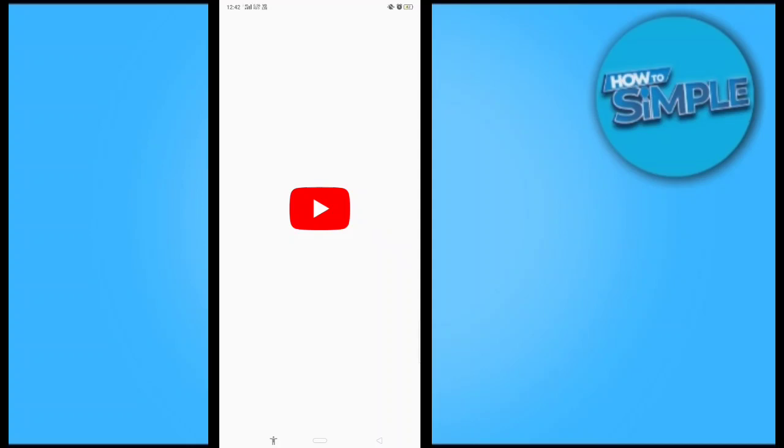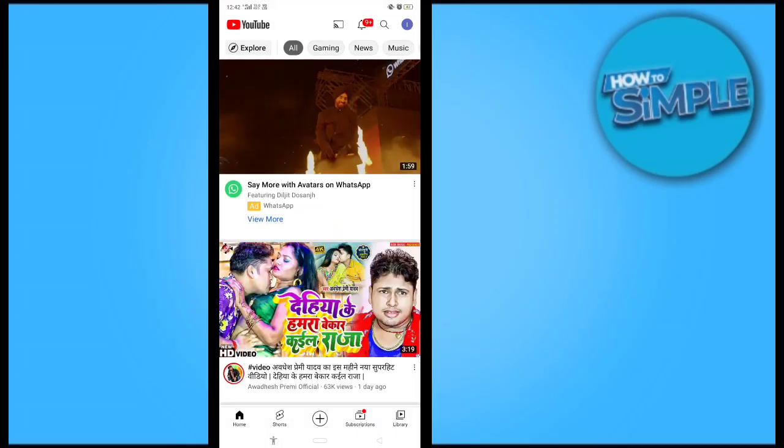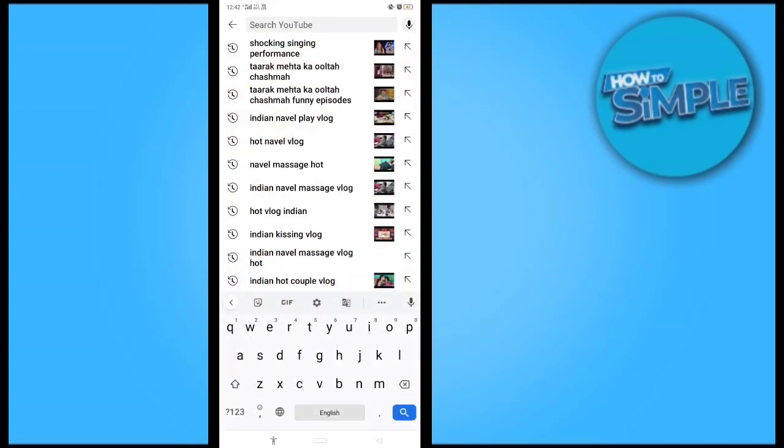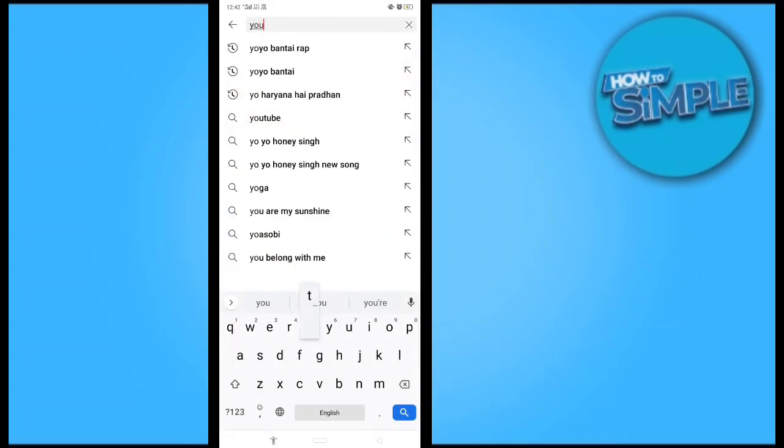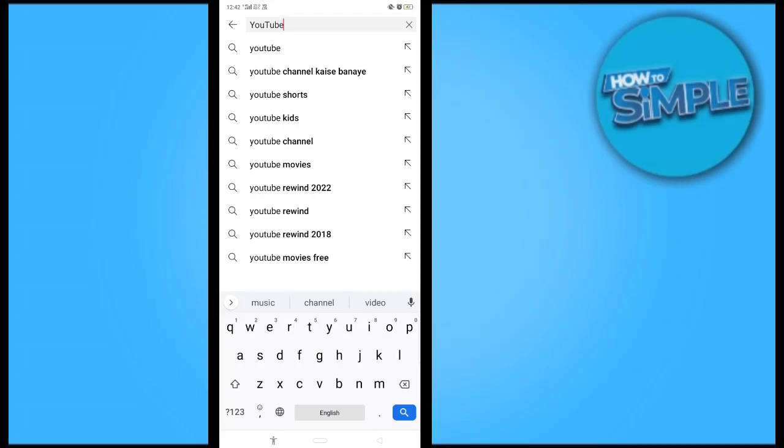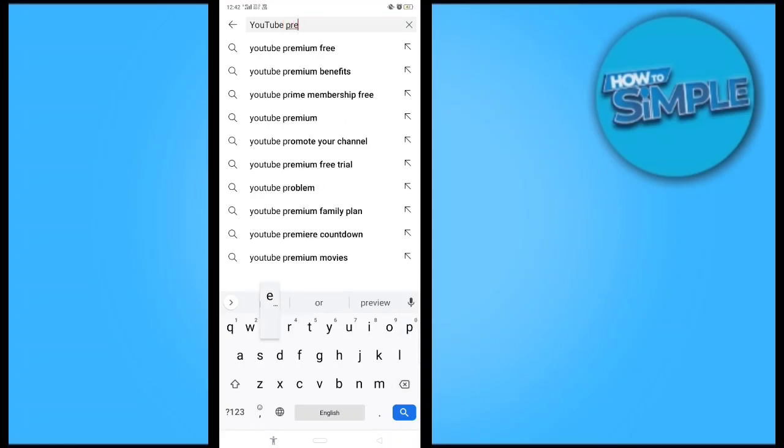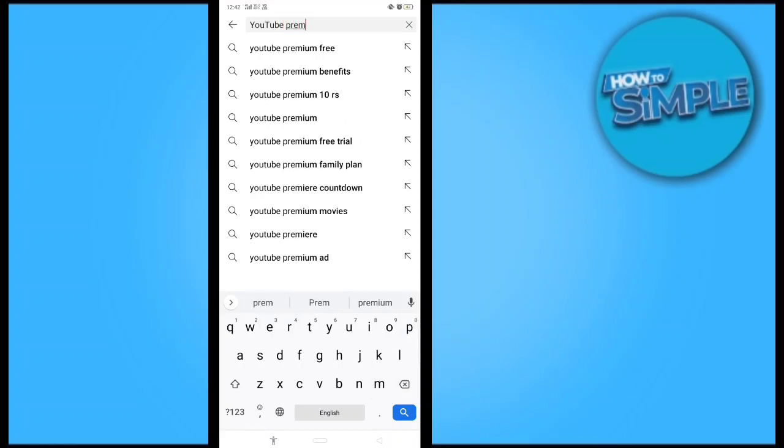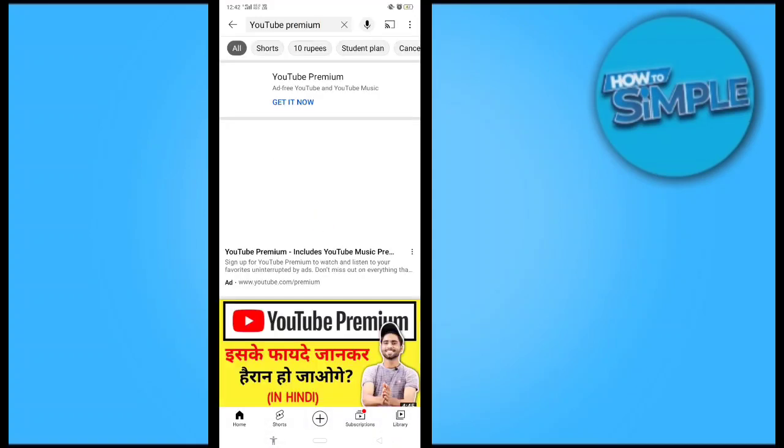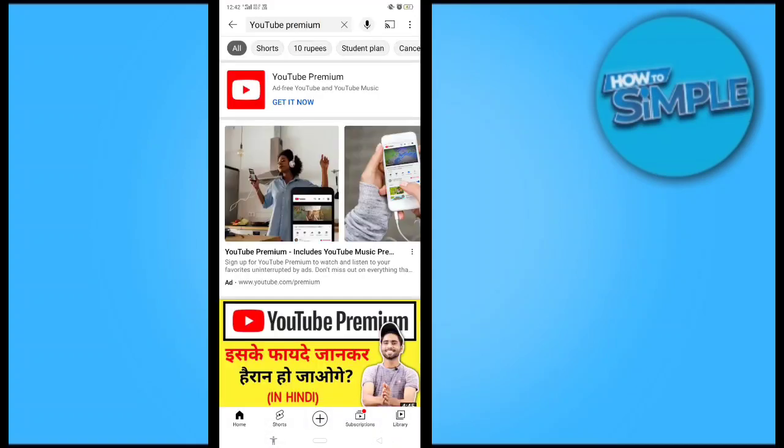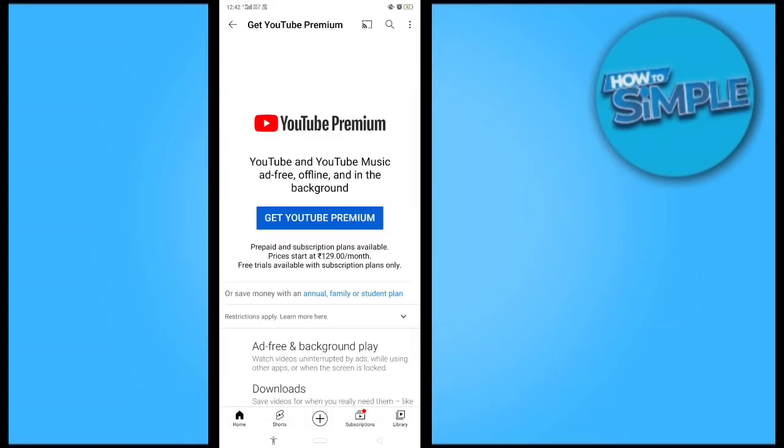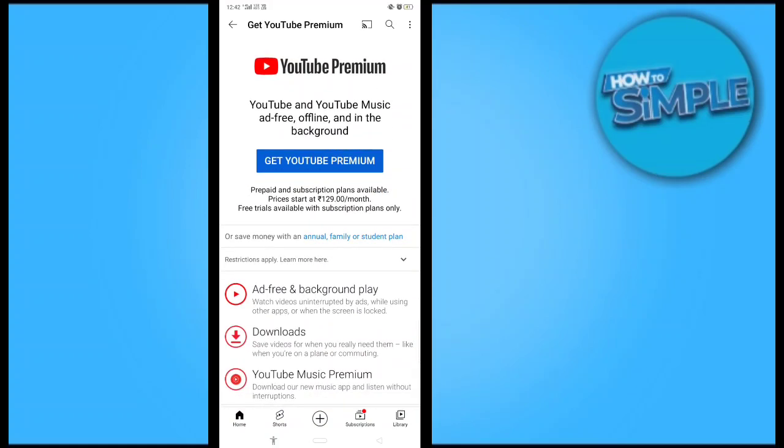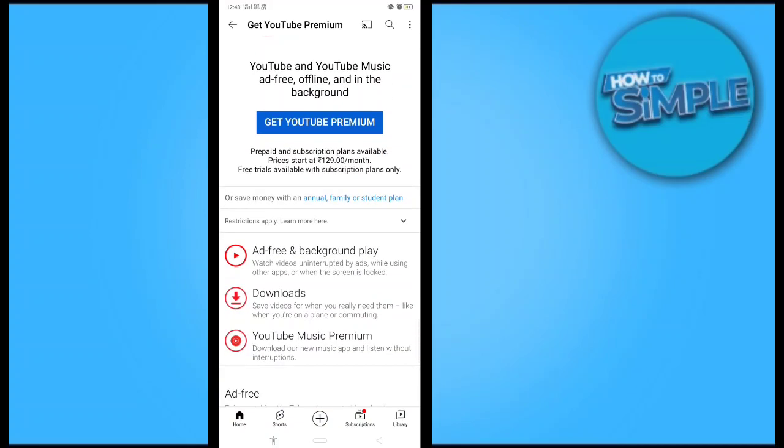For like 199 rupees per month or per year also. You just have to click on that and go to YouTube Premium. You can find YouTube Premium and get your subscription—prices start at 129 per month.